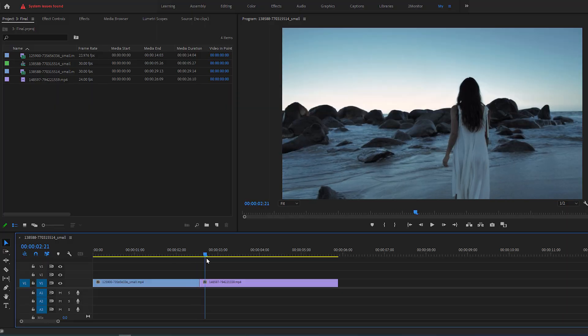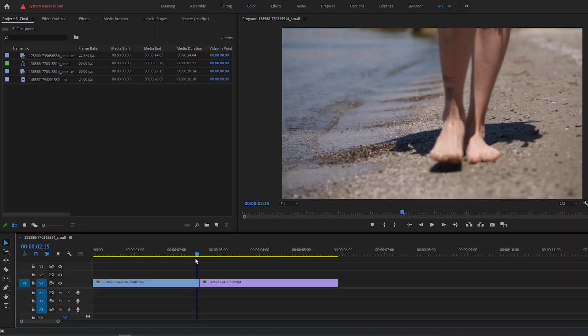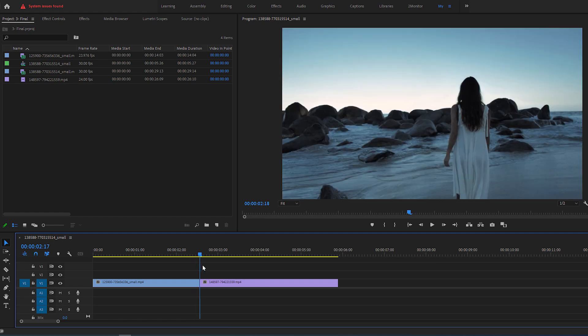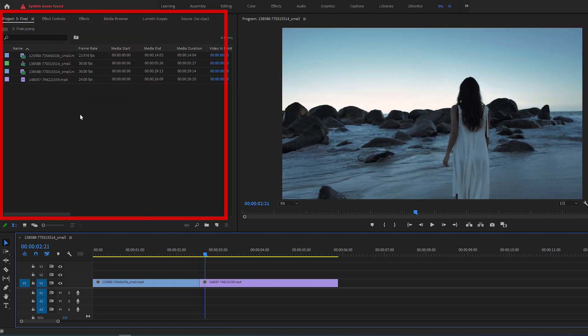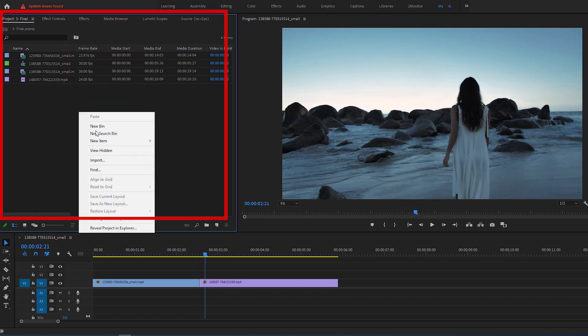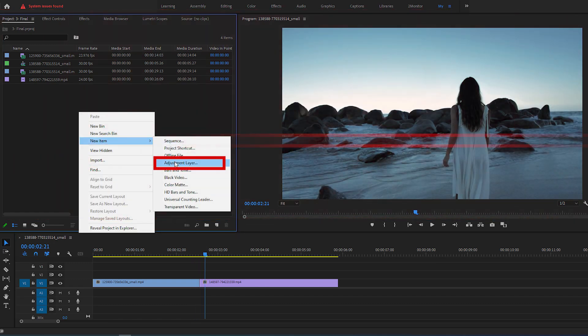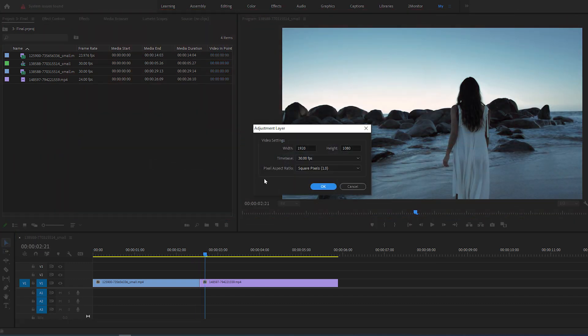As you can see, I just added two clips in my timeline that I'd like to add a transition between. Right-click inside the project panel and go to New Item, then select Adjustment Layer.